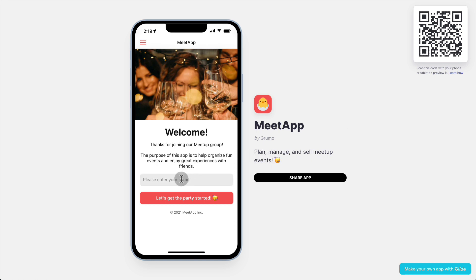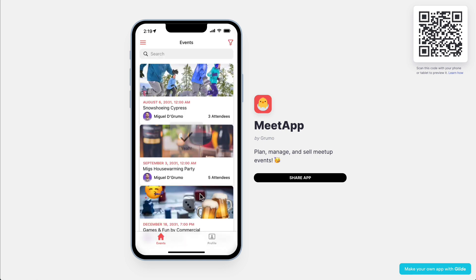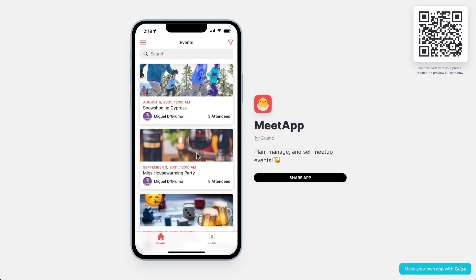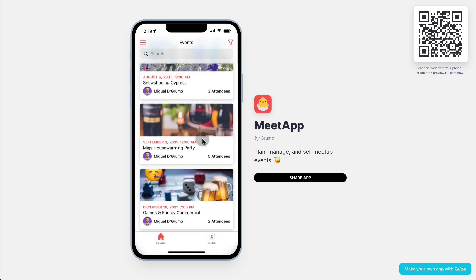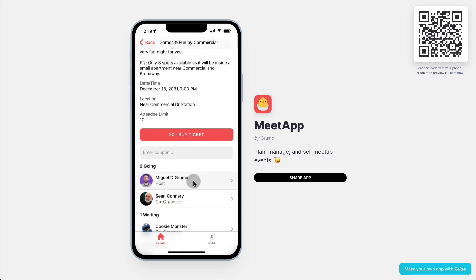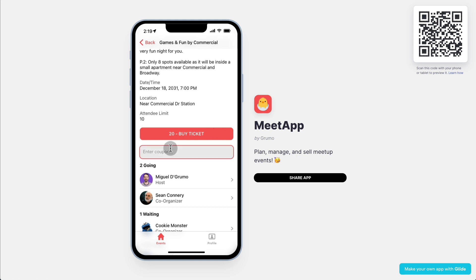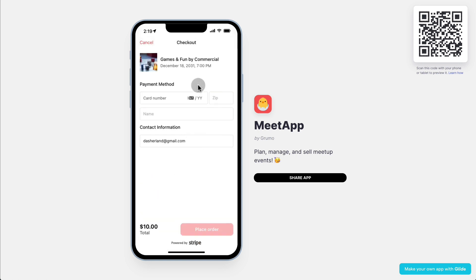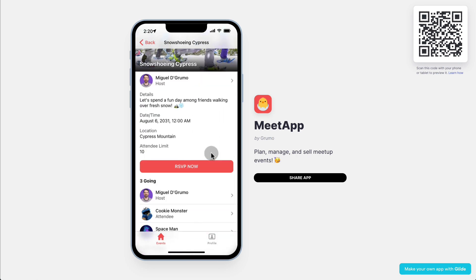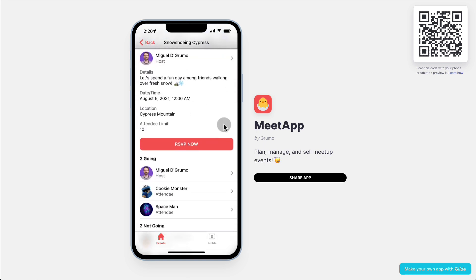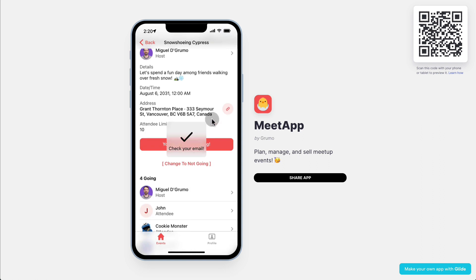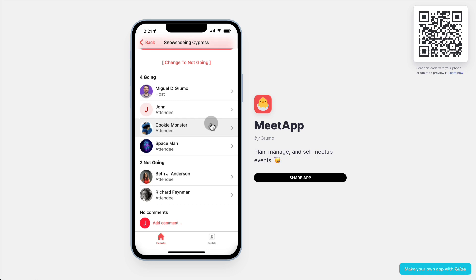The first thing a new user sees is the welcome screen, asking for their name since they're just logged in. So they enter their name — say, John — and click 'Let's get the party started.' That takes them immediately to the upcoming events. If they want to see past events, those will be listed there too. If the event is a paid event, they'll have to enter credit card information, or they can enter a coupon to get a discount. If it's a free event, they can RSVP immediately. John will then get an email notification confirming he's going to the event.